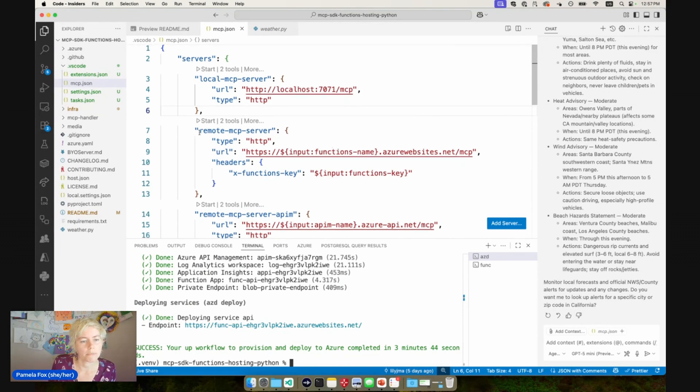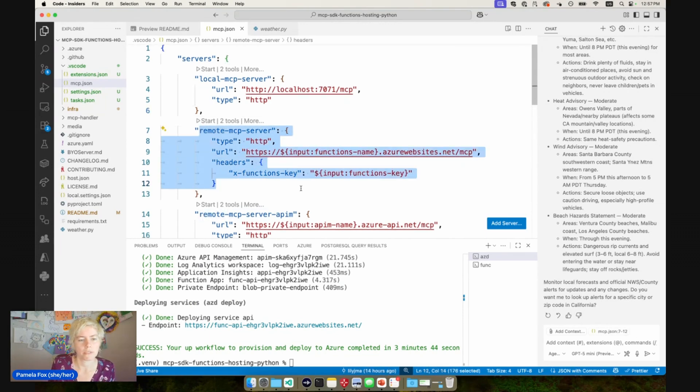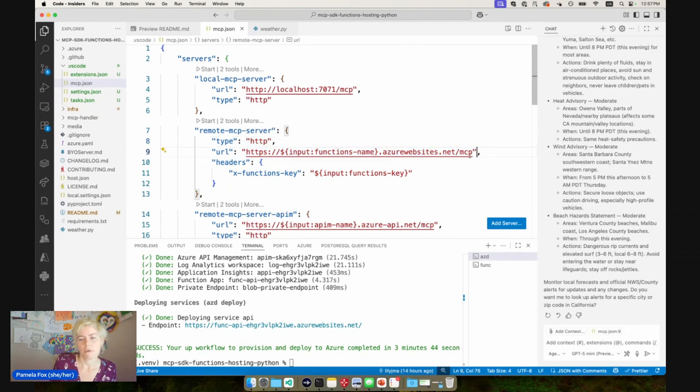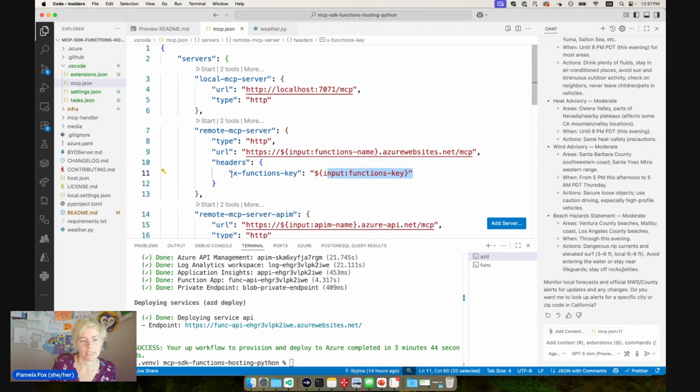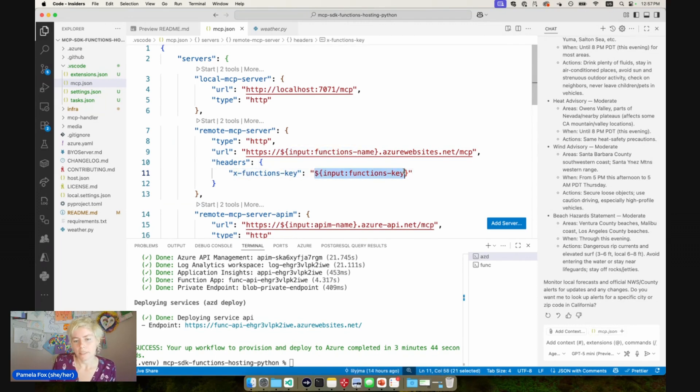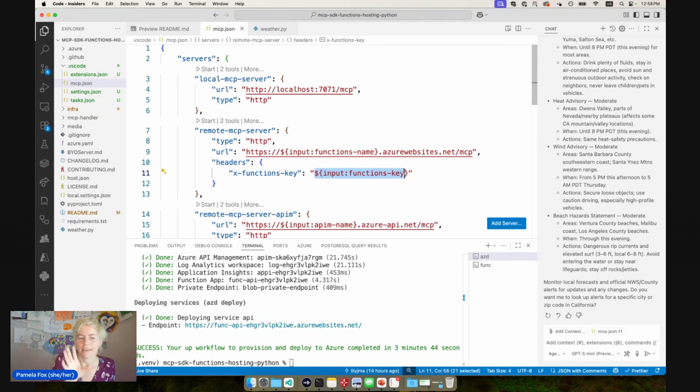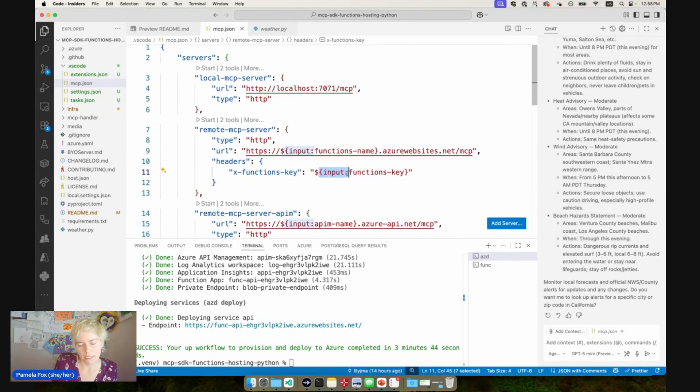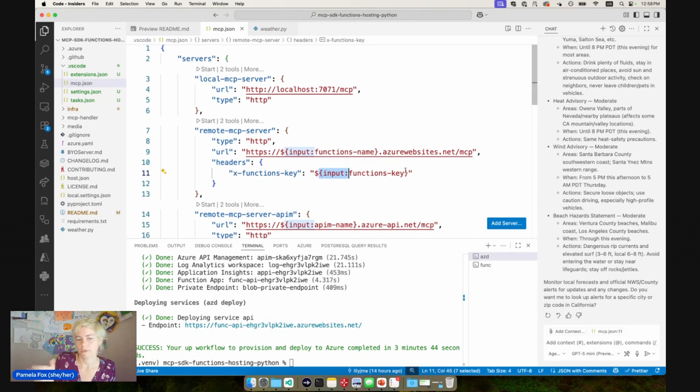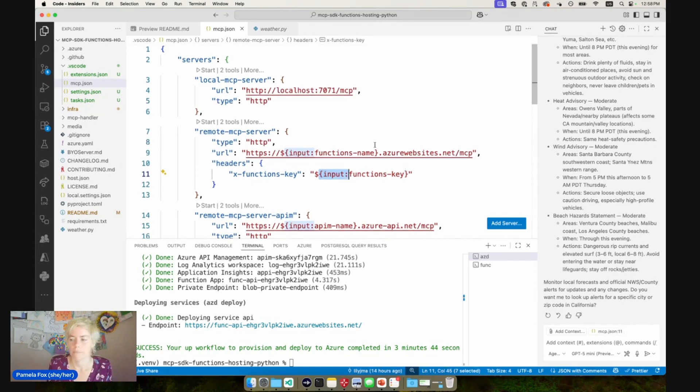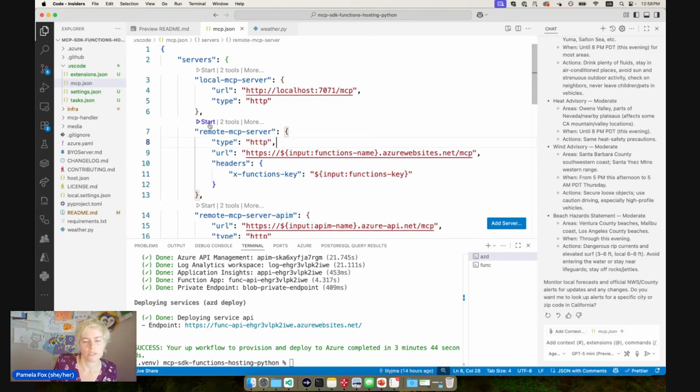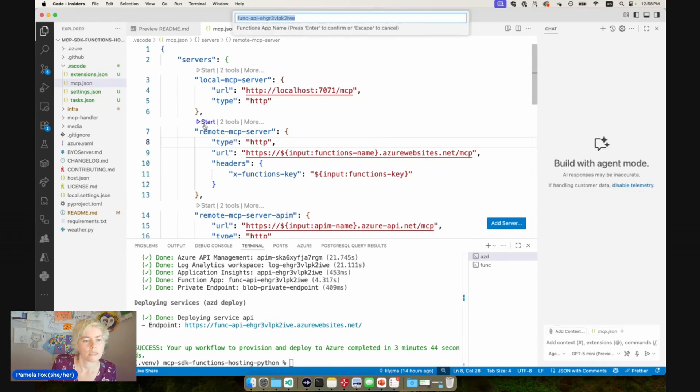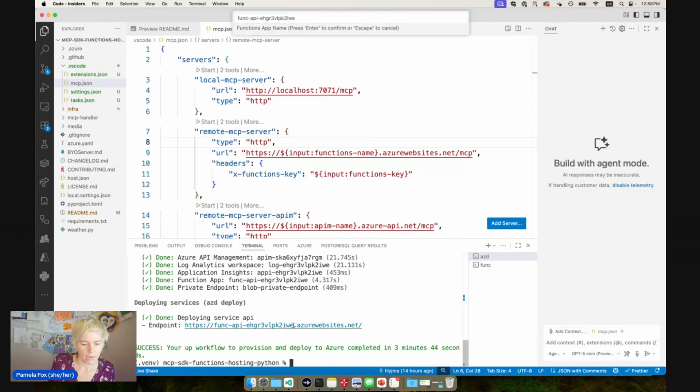So now we should be able to use this remote MCP server. This MCP server is pointing at the function app. This function app does require a function key authentication. So we can pass that in with the X functions key header here. And importantly, we're not hard coding it in this file—that would be bad. You never put a key in plain text in a file. We're using this input mechanism where VS code is going to prompt us for the input. Let's go ahead and try starting the server and we should get the prompt. So start, and it's prompting for the name.